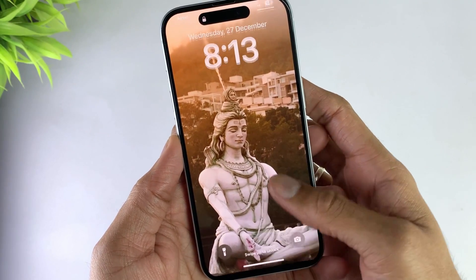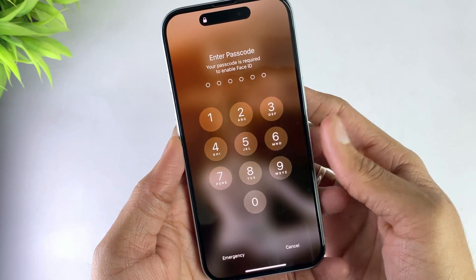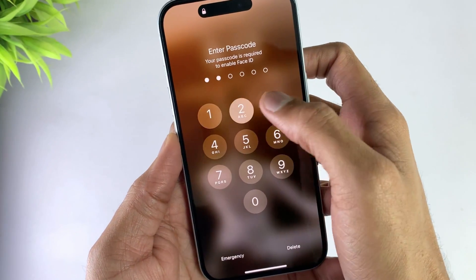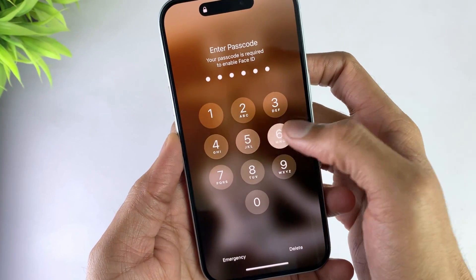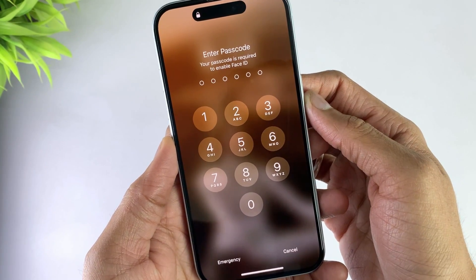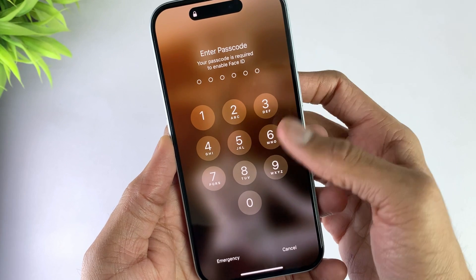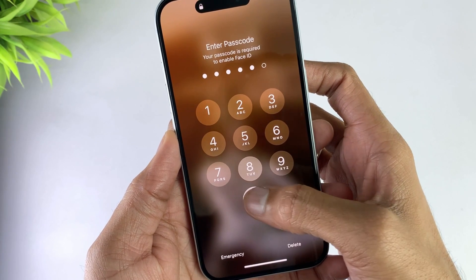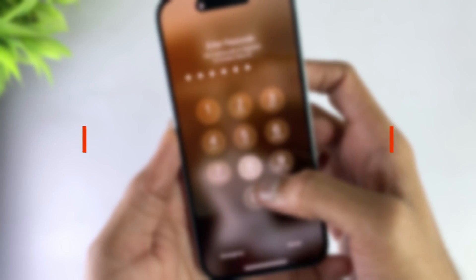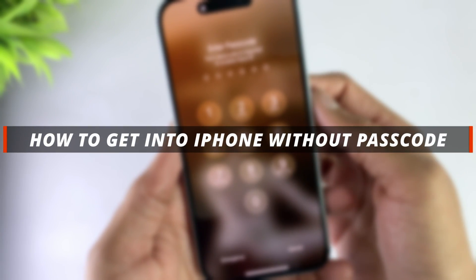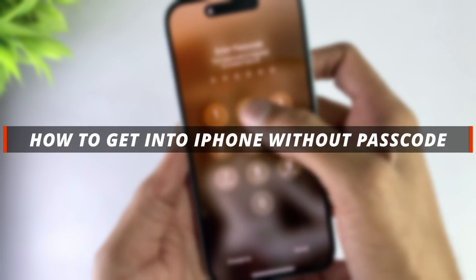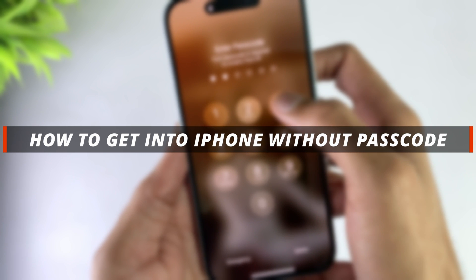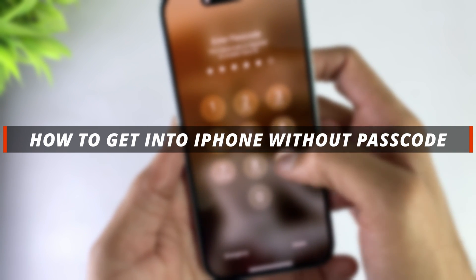Hello guys, welcome to a Mobi YouTube channel. If you are an iPhone user and you mistakenly forgot your passcode, then it's not easy to unlock the device. So in today's video I'll discuss about how you can easily get into iPhone without passcode.